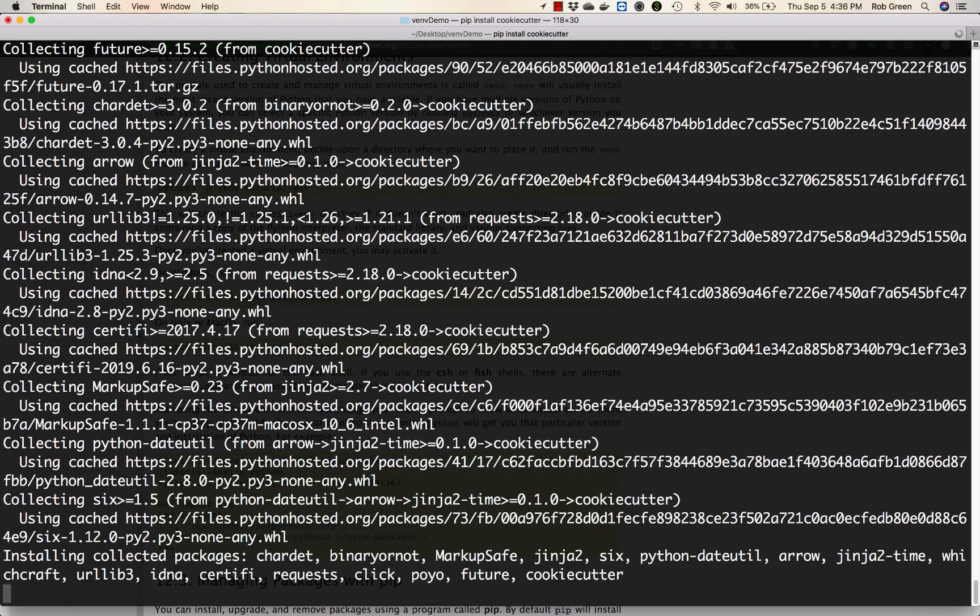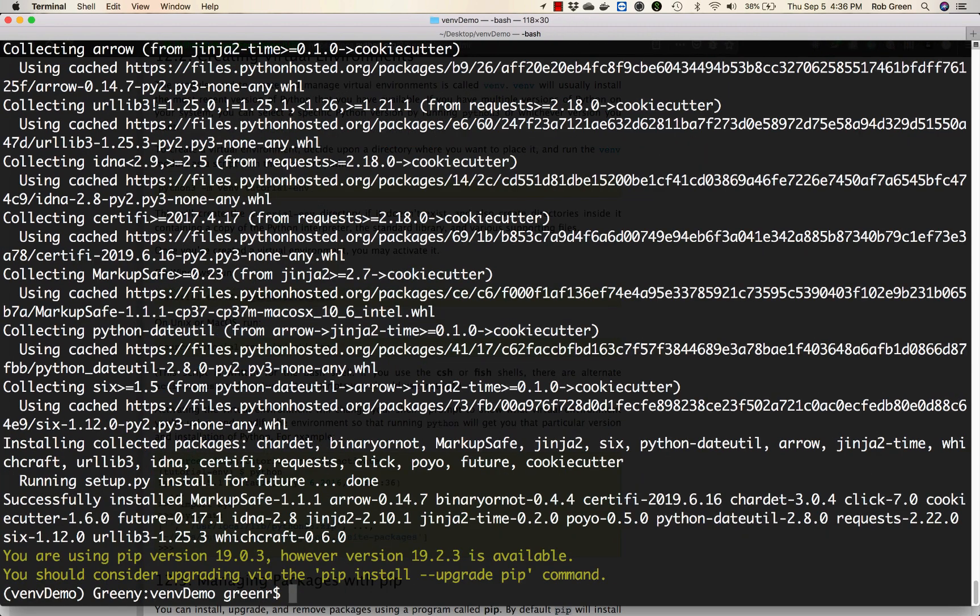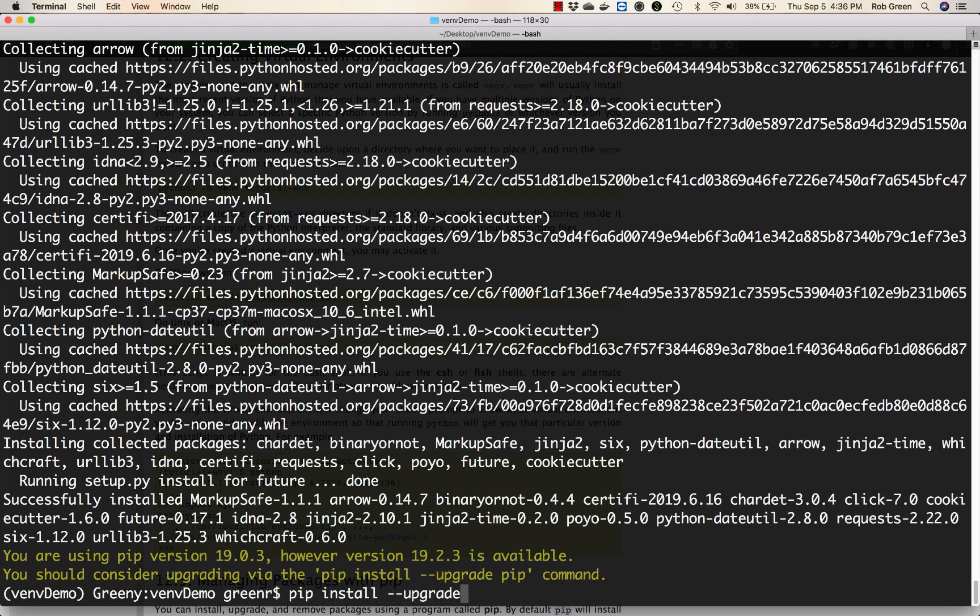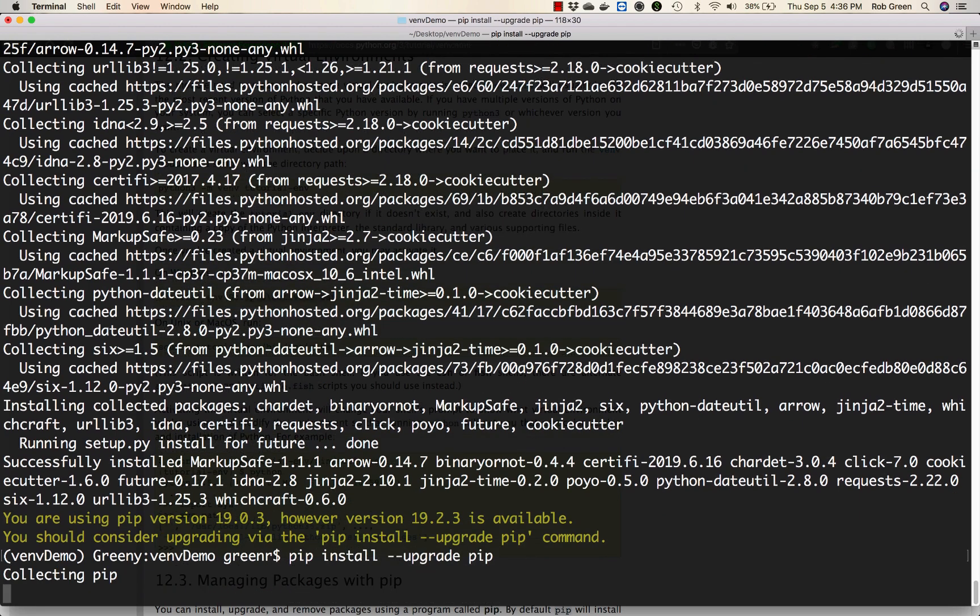This will install cookie cutter locally and download all the necessary packages. This should take just a minute. It's asking me to upgrade pip, which is really common, so I'm gonna go ahead and do that as well.